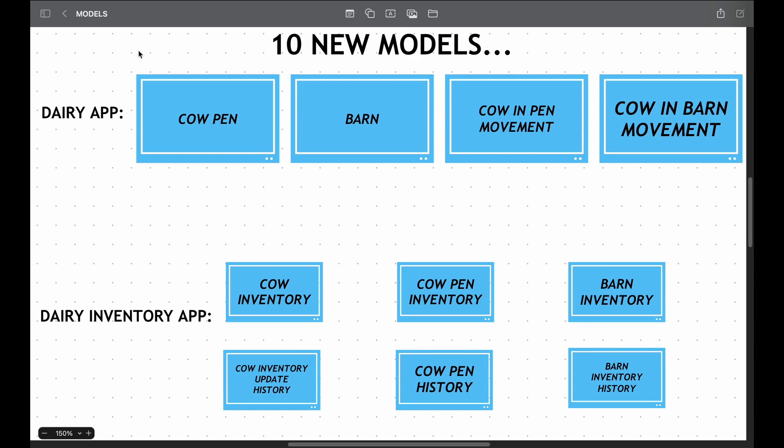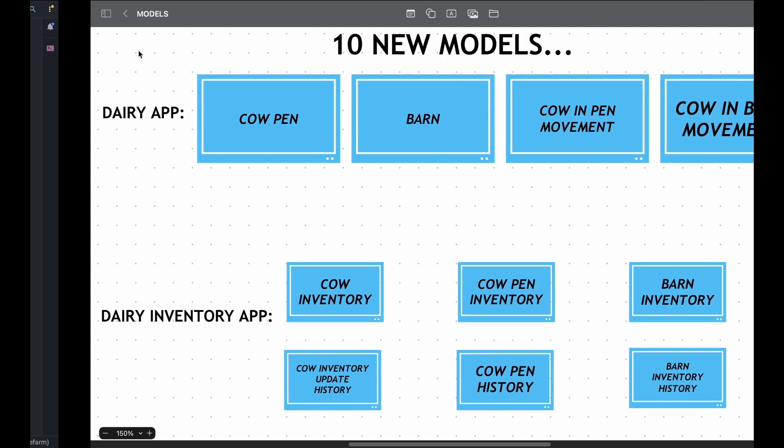These include the barn, cow pen, the cow inventory, the bird inventory, and the rest. Join me on this captivating journey as we uncover the power of innovation and data-driven decision-making in the realm of daily farming. Let's dive into the code.